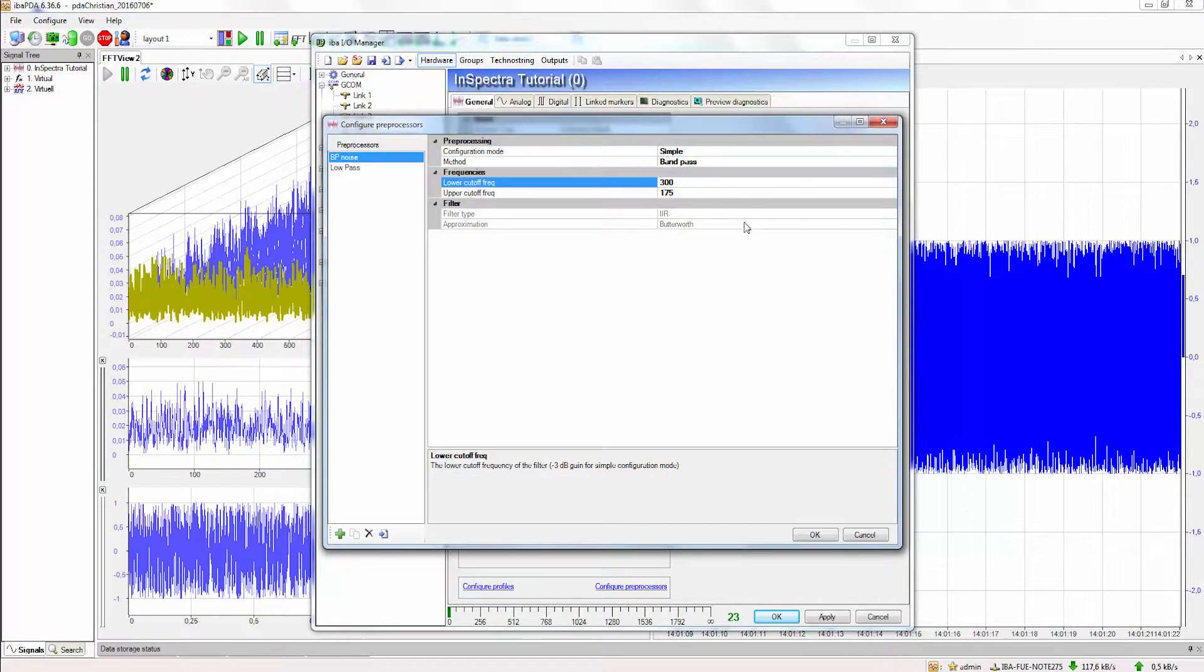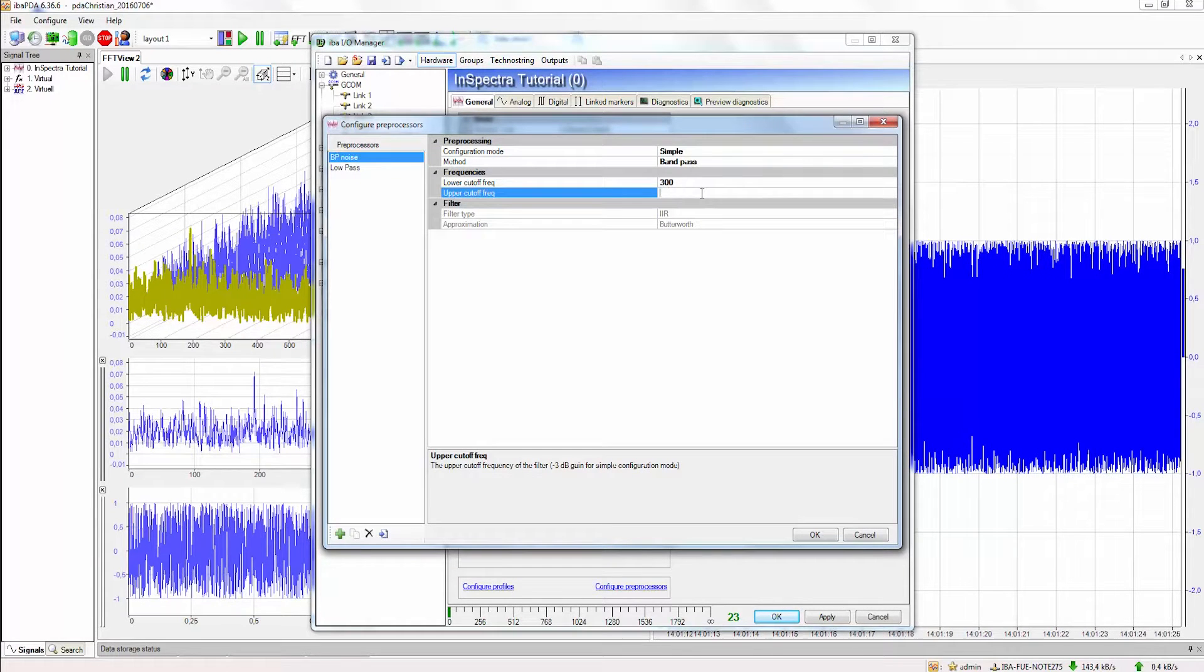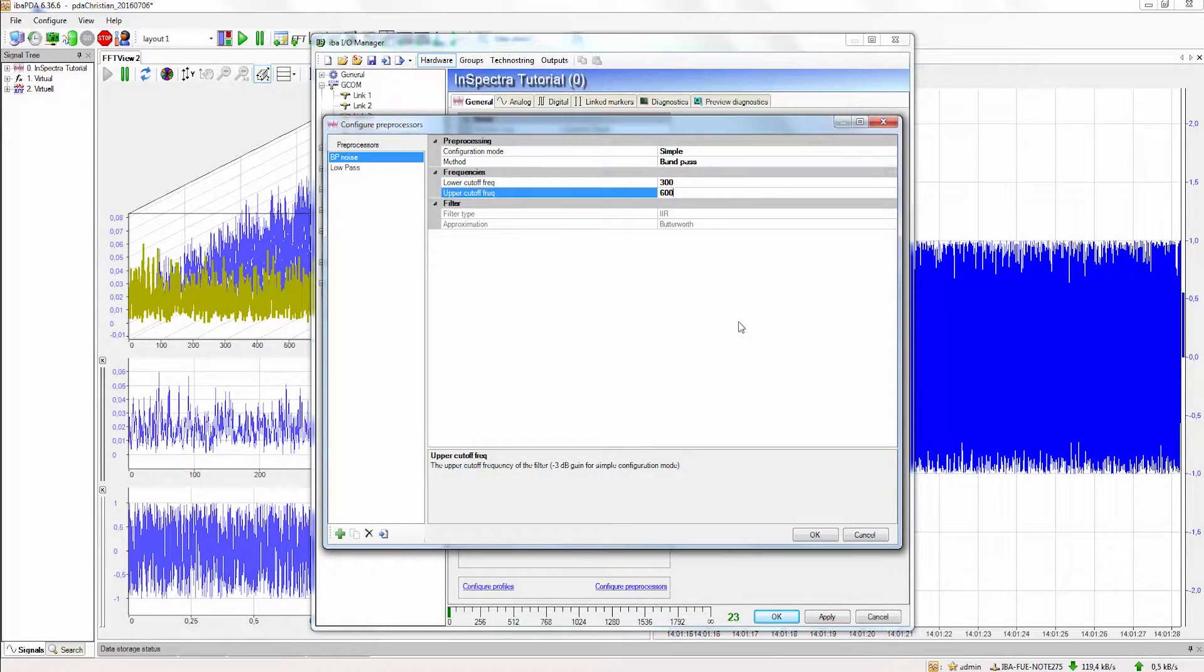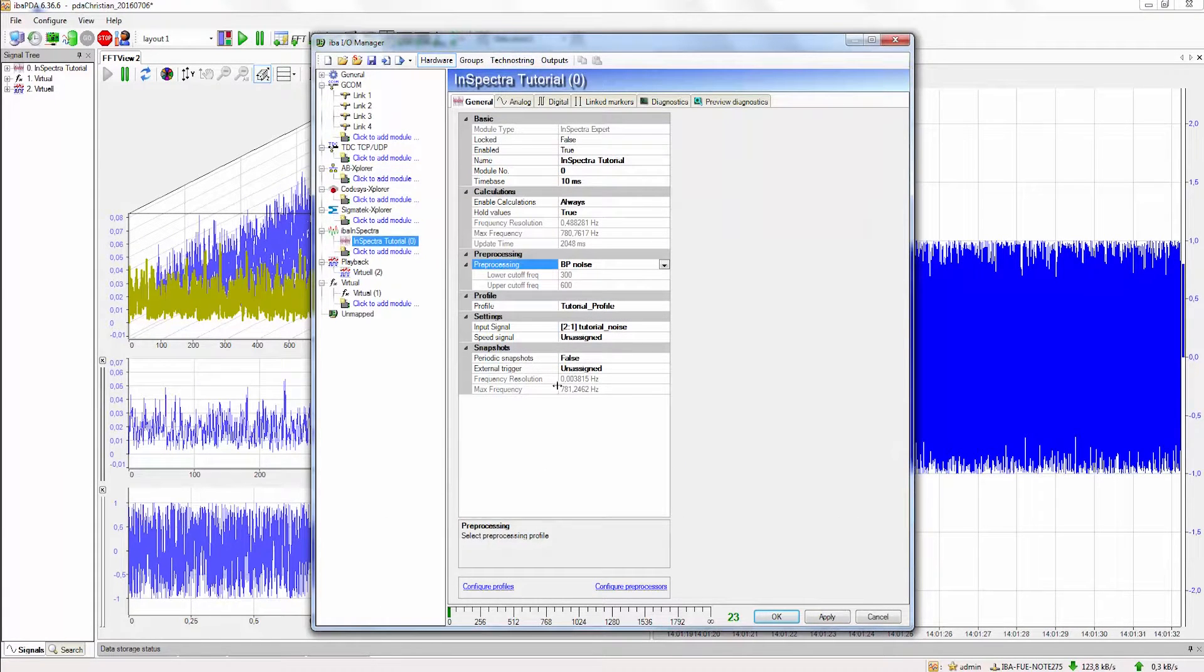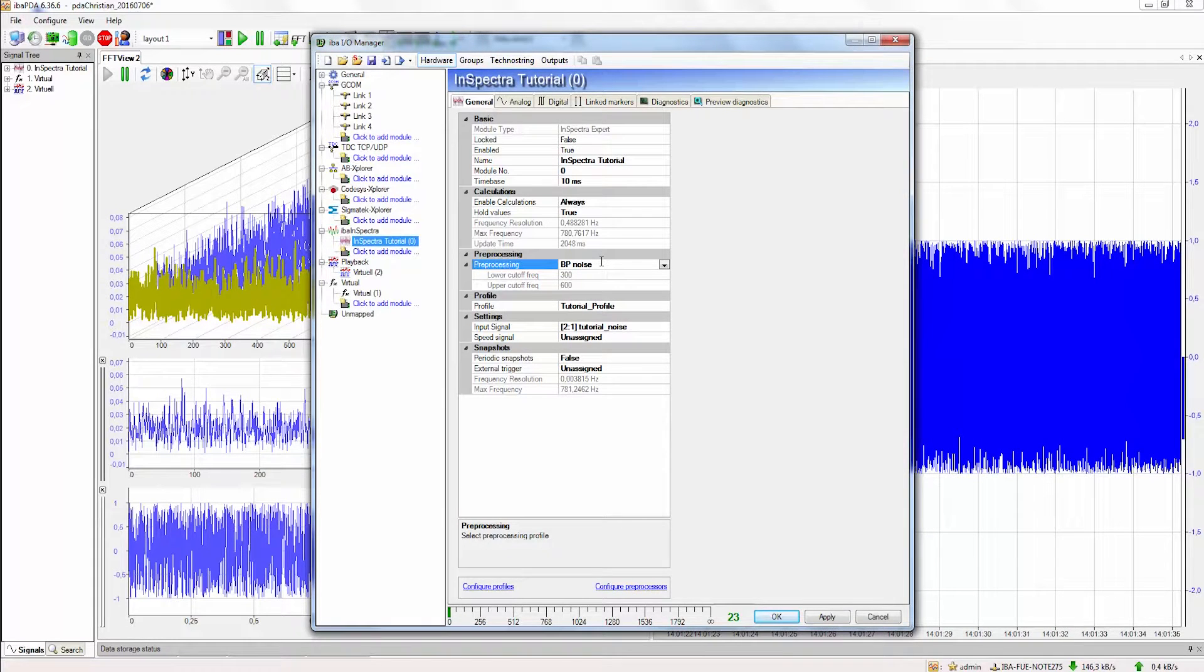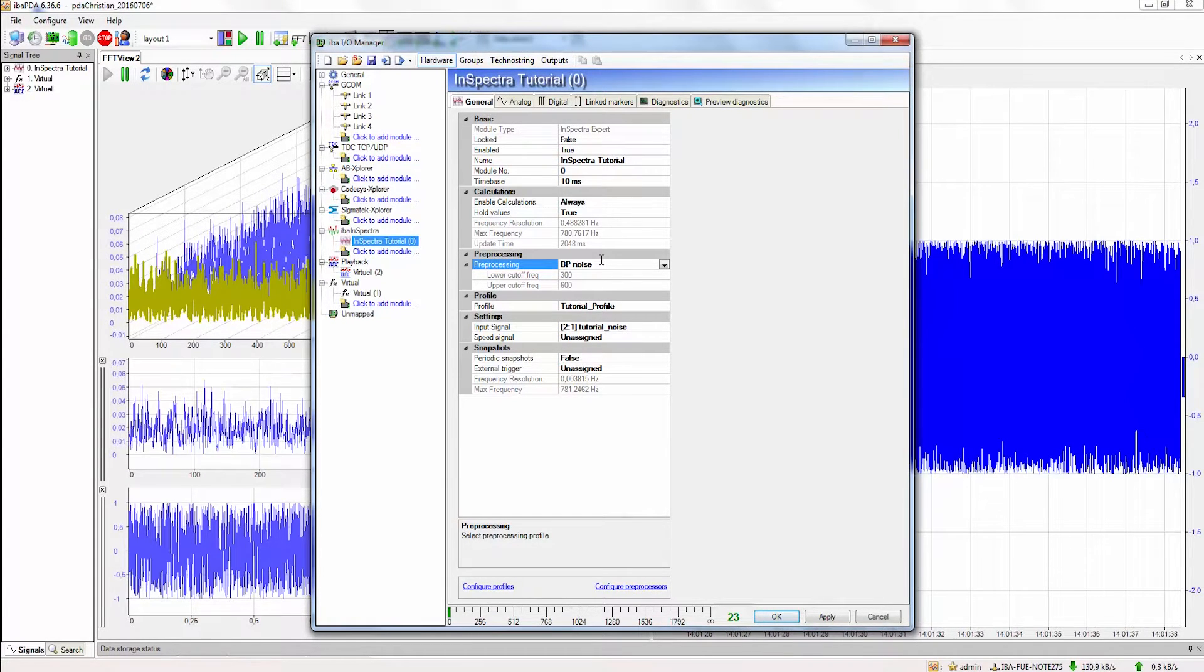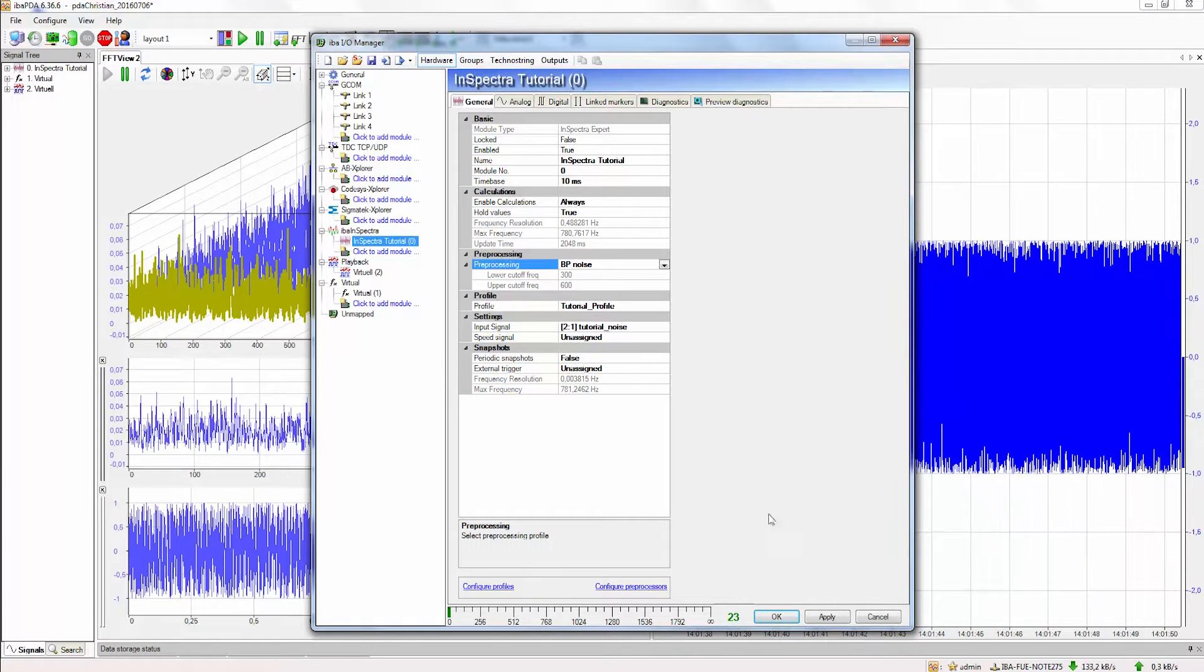As the lower cutoff frequency we will use 300 Hz and as the upper cutoff frequency we will use 600 Hz. We now press OK and we'll see that the preprocessing profile is automatically selected for our eBay Analyzer module. And we can also see where the cutoff frequencies for this bandpass are.